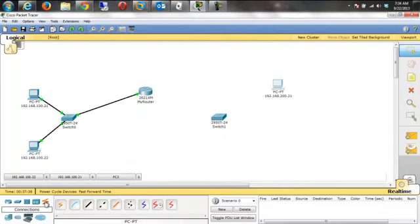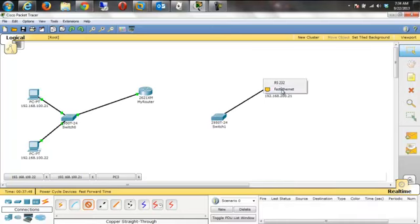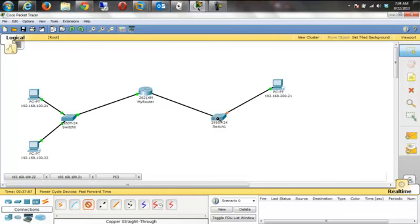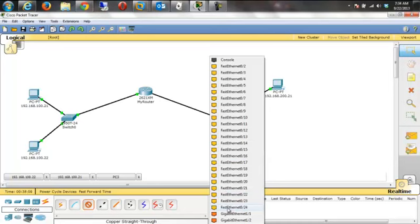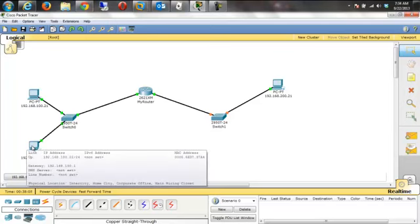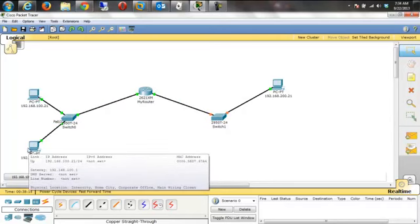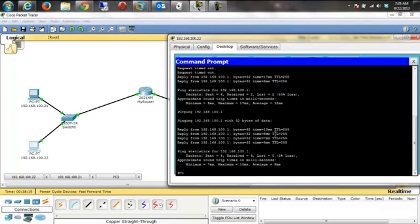Now assign the IP number — 192.168.200.21 on this device — and take the default subnet mask for a Class C address. Minimize this. Now we need some cabling. We're using copper cabling, so from the PC to the switch and from the switch to the router. Now we're all cabled up.